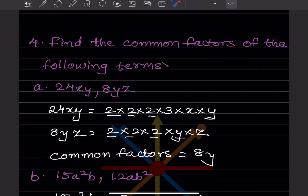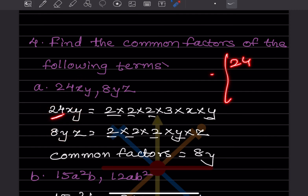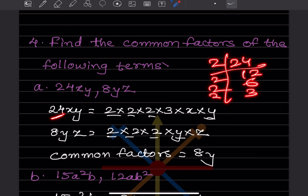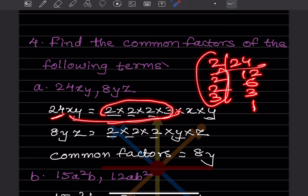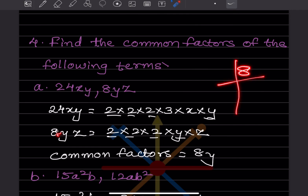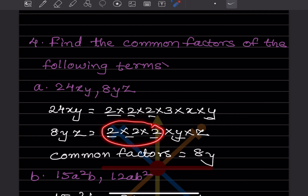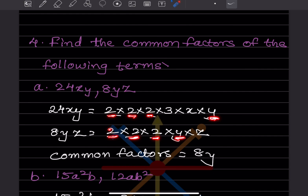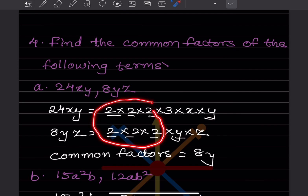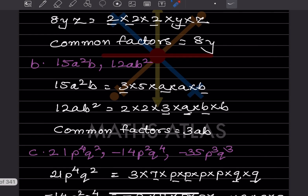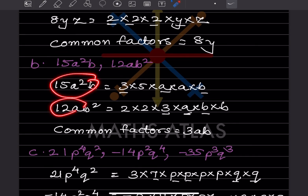To find the common factor of the terms 24XY and 8YZ, write them one below the other. Factors of 24: 2 × 2 × 2 × 3, with X and Y. Factors of 8: 2 × 2 × 2, with Y and Z. Comparing both rows: 2, 2, and 2 are common, giving 8, and Y is common. So the common factor is 8Y.